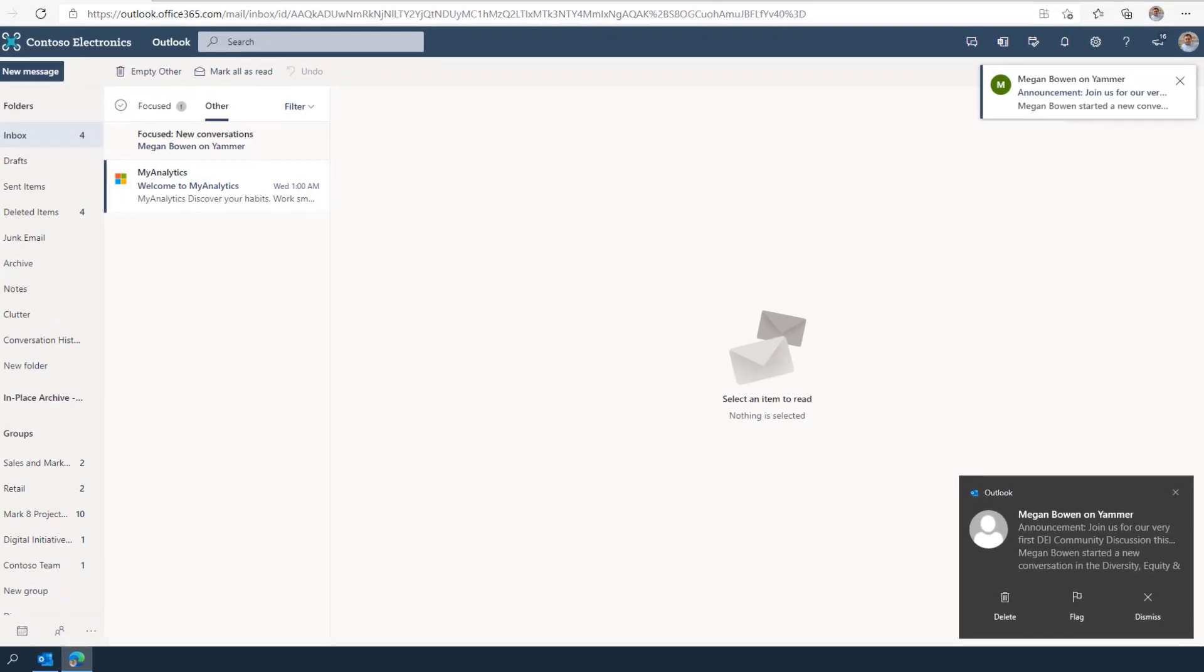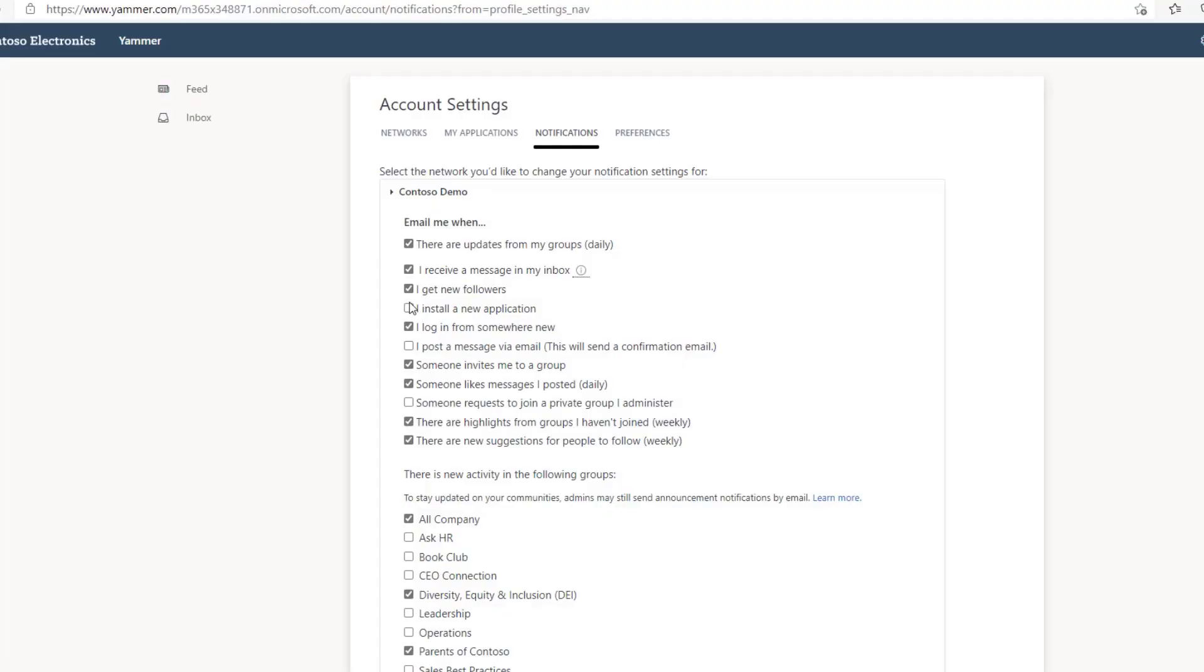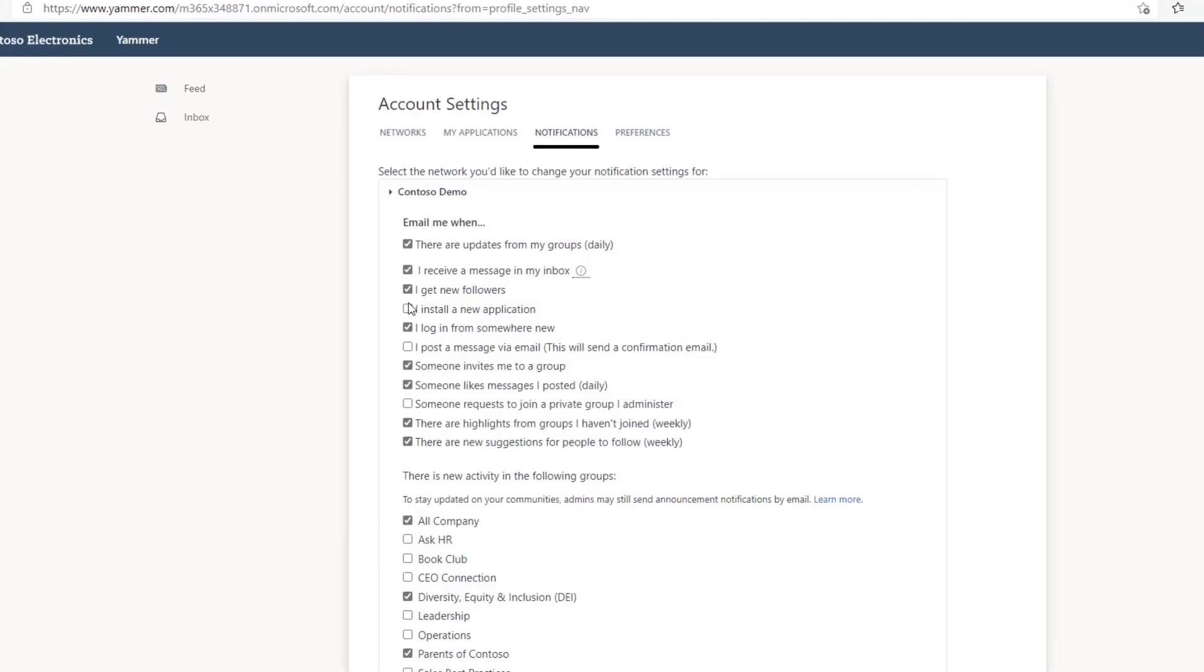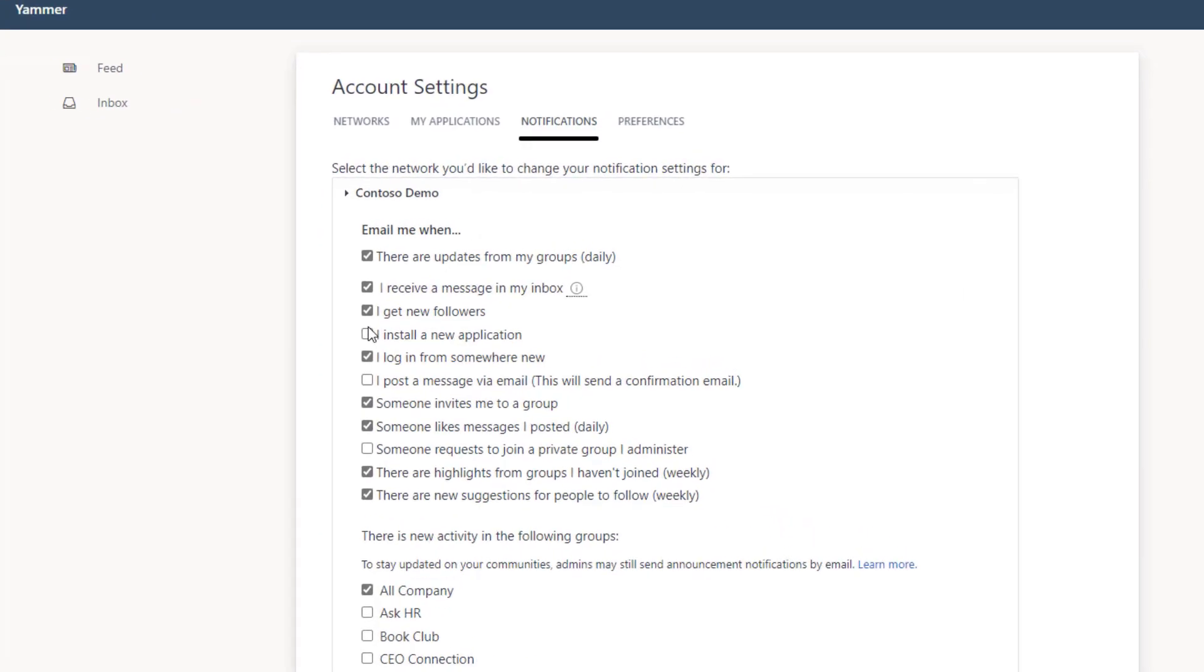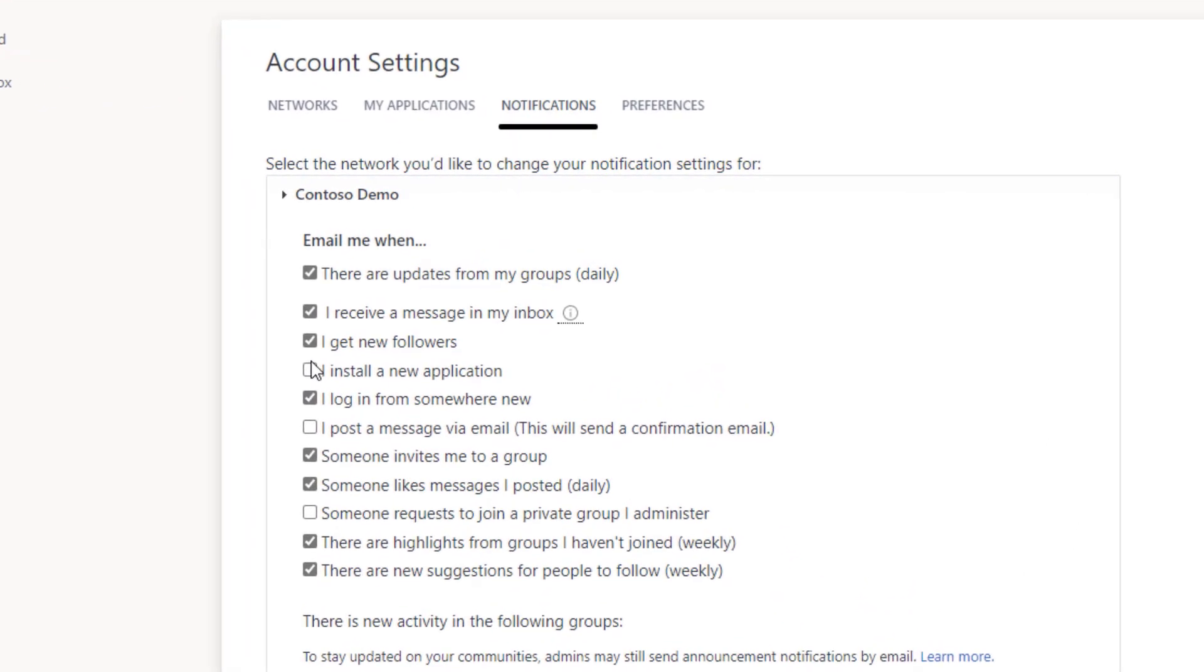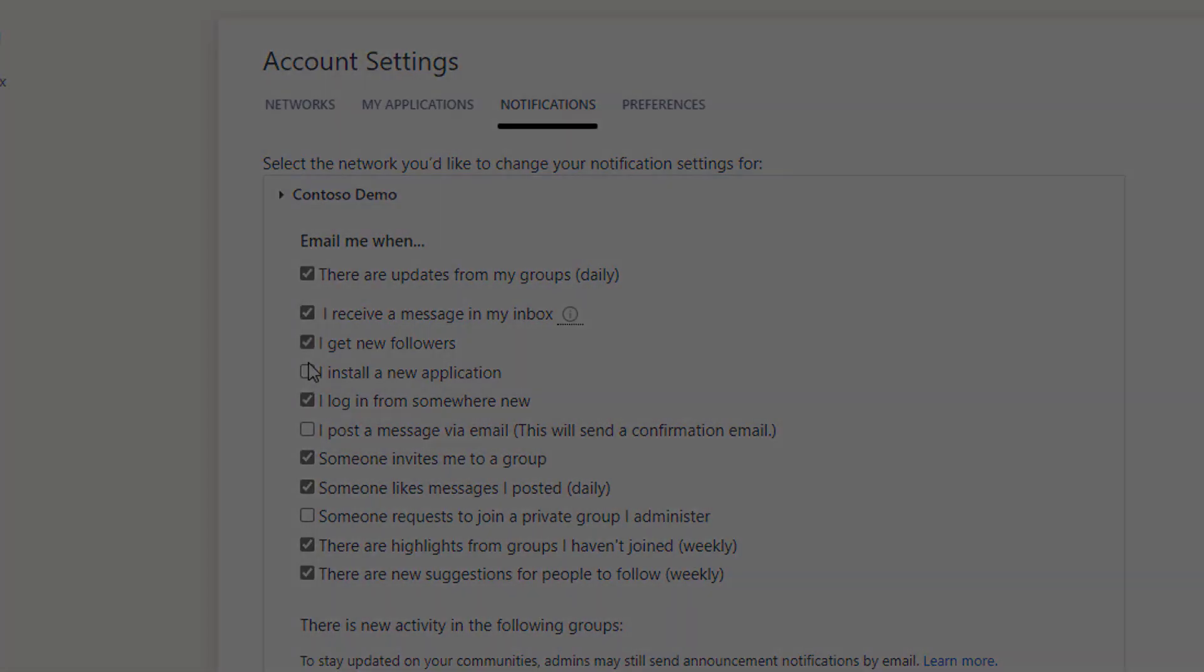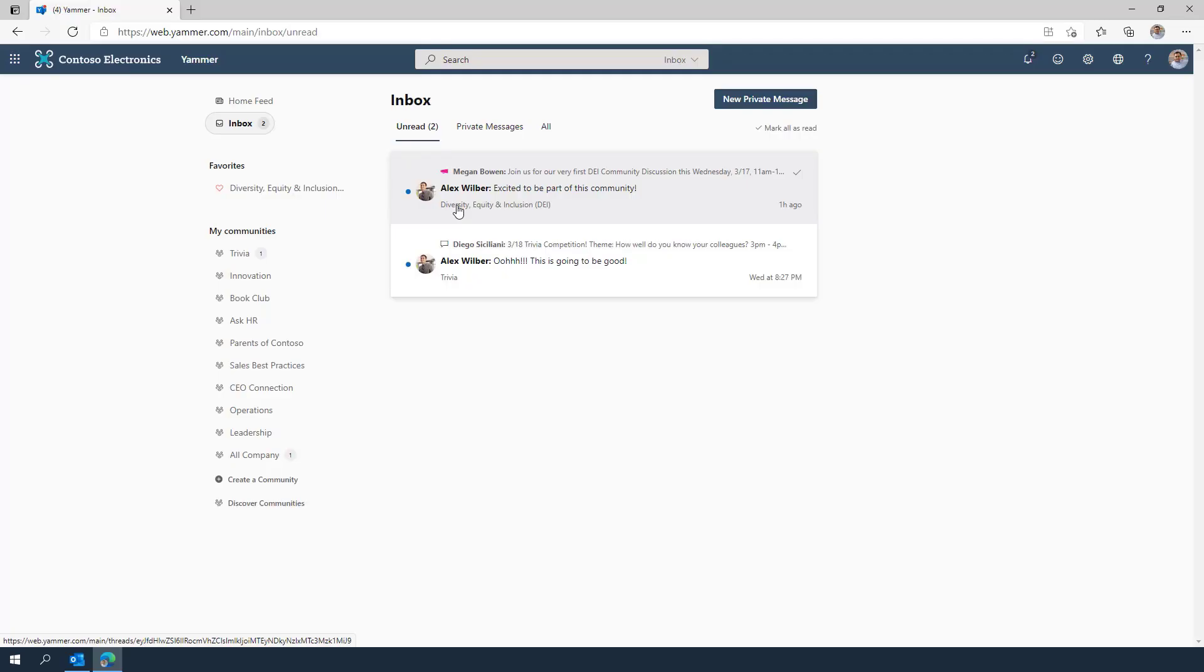There are different ways you can be notified in Yammer, making it easy for you to catch up in the shortest amount of time. Adjust your notifications so that you are engaging in the conversations that matter most to you and your organization.